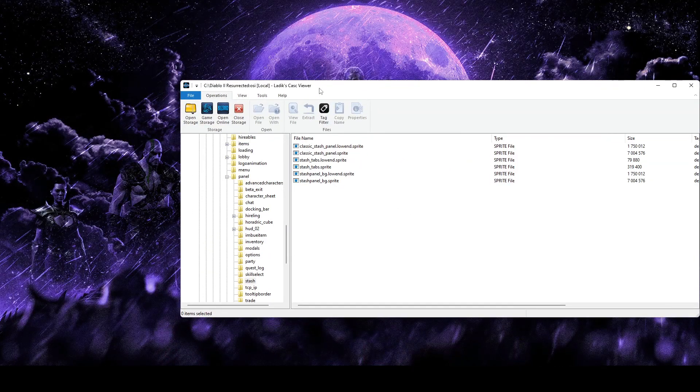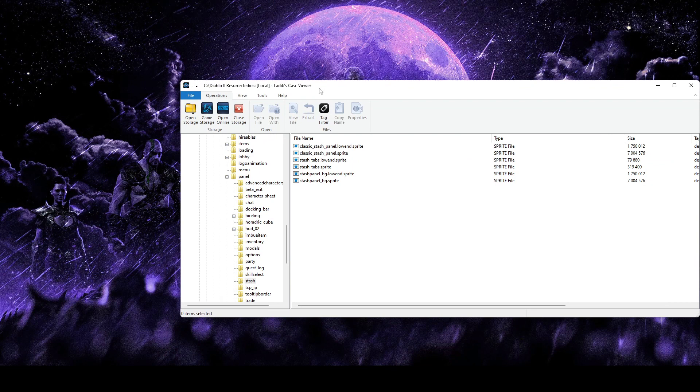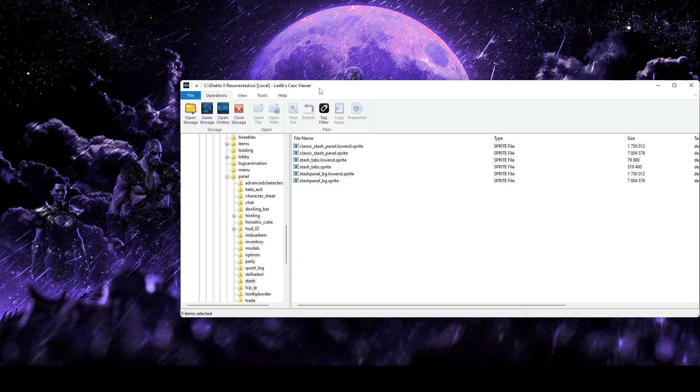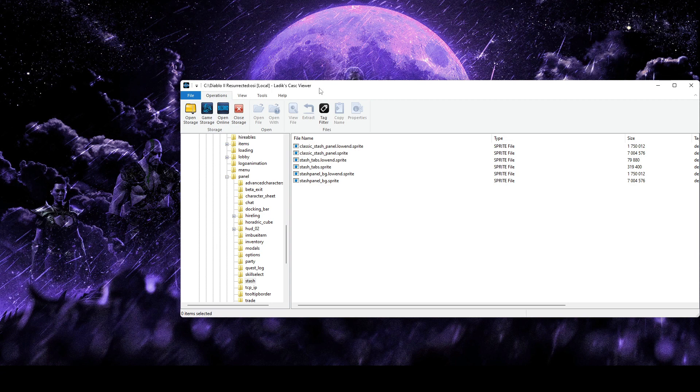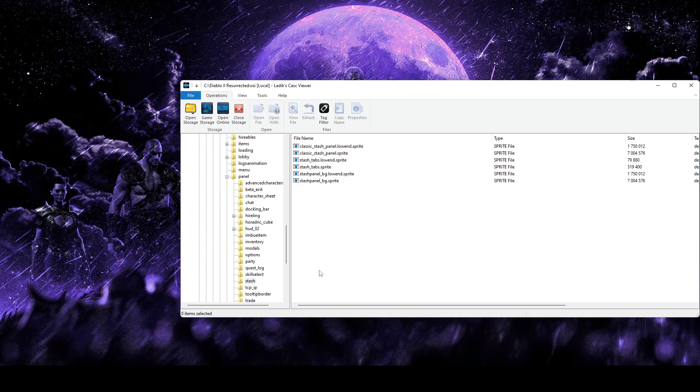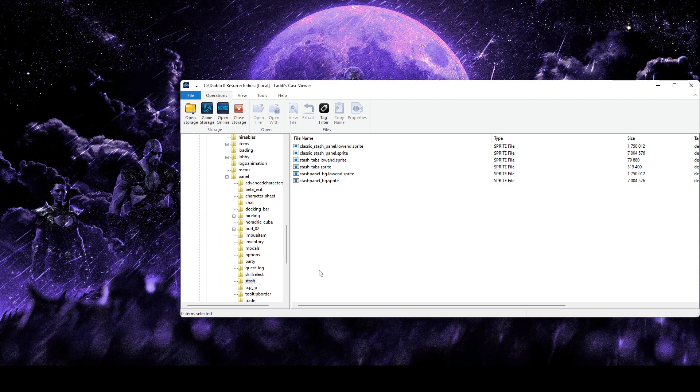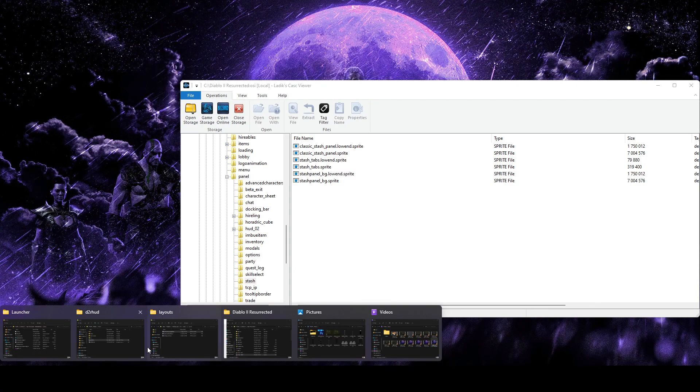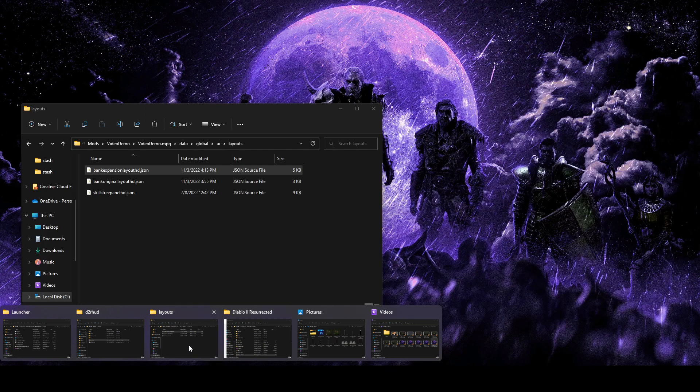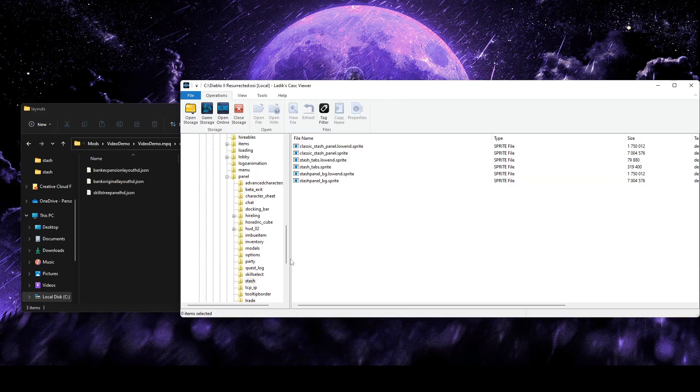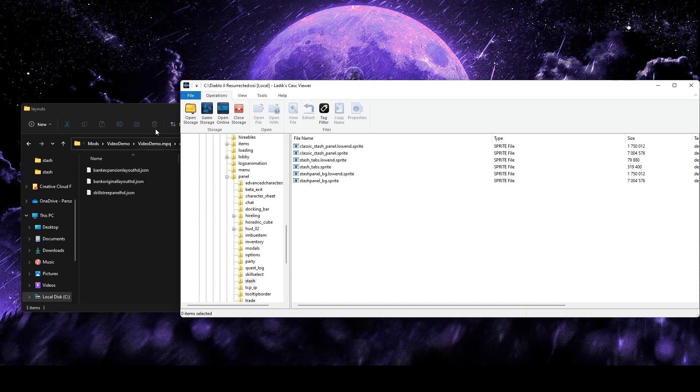And the first thing you'll need is the actual image for your new storage. So the process for this is going to be exactly the same, whether we're talking about your stash, your inventory, or the cube. You're just obviously going to edit different files depending on what you're doing, but the steps are exactly the same. So the first thing we'll do is grab out the actual image that we're editing. So for our tutorial today, we're just going to edit the stash.